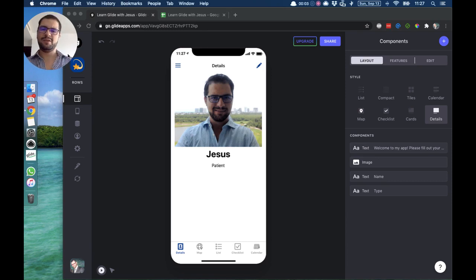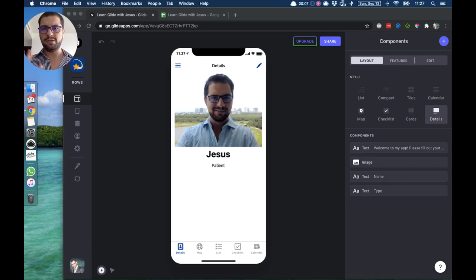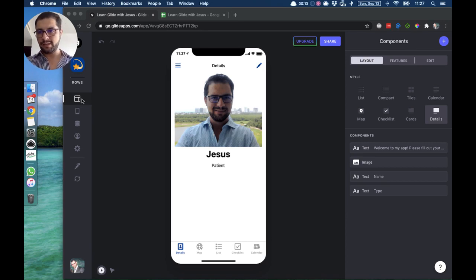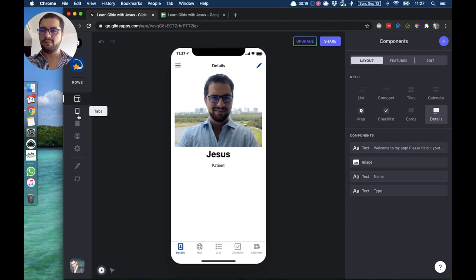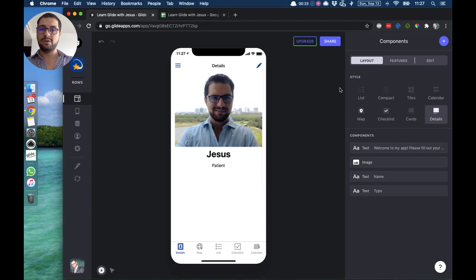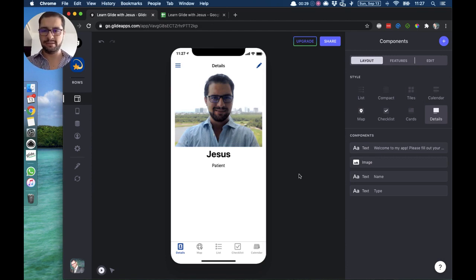Hi guys, it's Jesus here. On this lesson we're going to go over the different styles of layouts we have in Glide. On your left side you click the layout button, the layout icon, and then we have different icons. If you click the layout icon, on the right we have our different styles — we have list style, compact, and a few others that I want to go over pretty quickly.